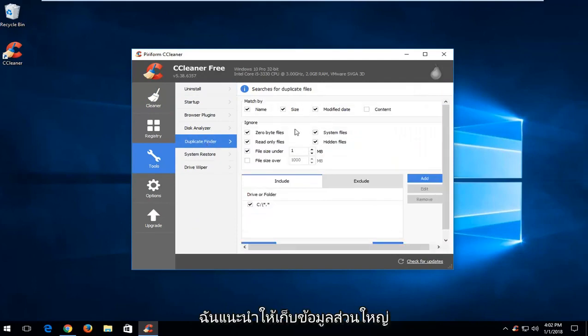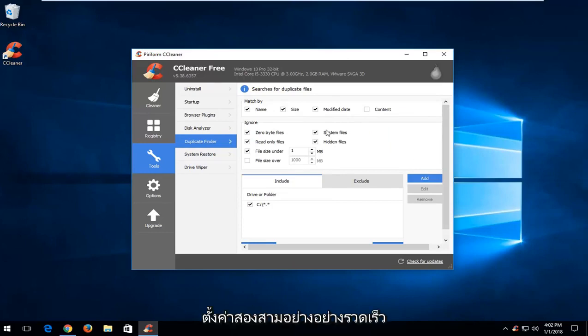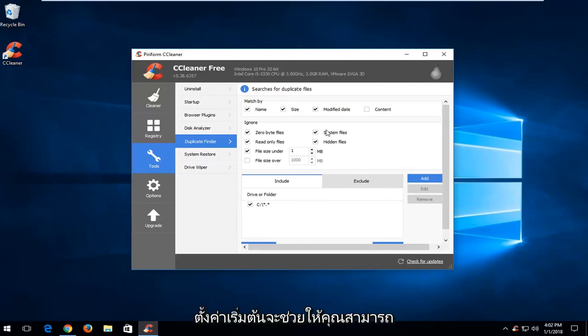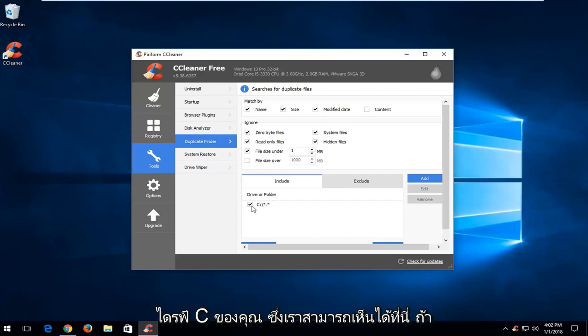And now I recommend keeping most of this information already set up here as default. There really is no need to change it, and just going through a couple of these settings really quick, it's pretty straightforward. So the default settings are going to allow you to search for duplicate files on your C drive, which we can see right here.